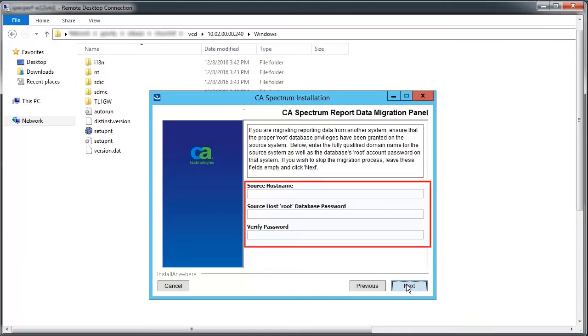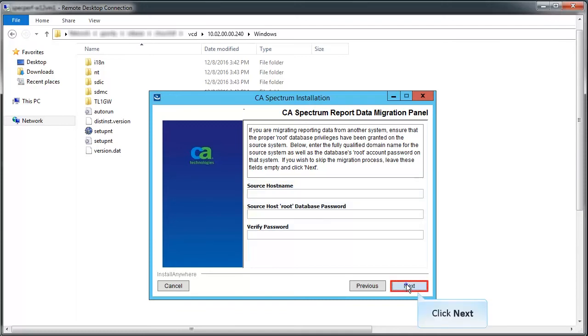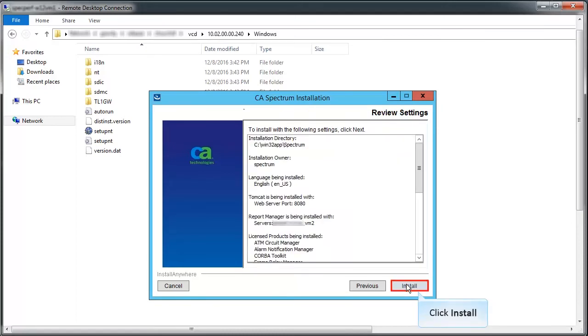If you are migrating reporting data from another system, ensure that the proper root database privileges are granted. For the purpose of this demo, let's keep it blank and proceed. Review the settings and click Install.